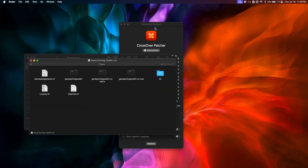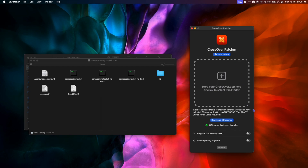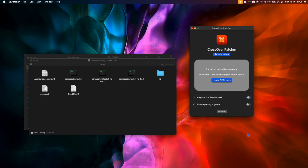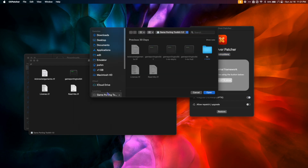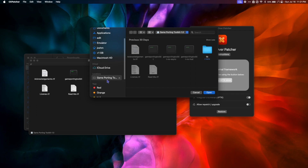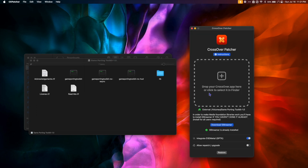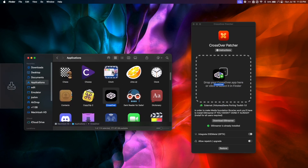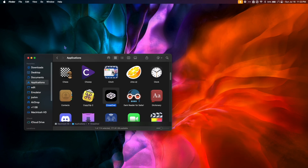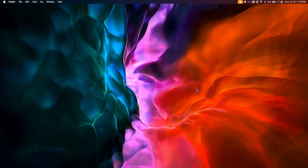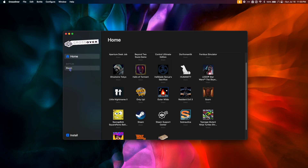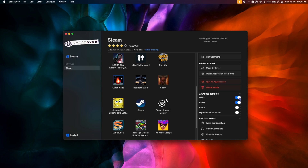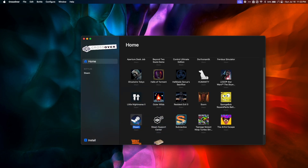Once it's mounted and you see the window, go back to CxPatcher and toggle on Integrate D3D Metal, then click Locate GPTK Drive. In the sidebar, select the Game Porting Toolkit that we just mounted and click Open. Now go to your Applications folder, find your Crossover application, and drag it into the CxPatcher window. Next, close CxPatcher and launch Crossover. Once Crossover is open, click on your Steam Bottle and toggle DXVK on and then off again to make sure the patch is applied — you only need to do this the first time after patching. Double-click the Steam icon to open it.